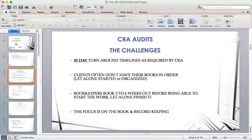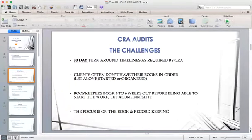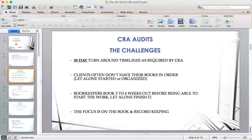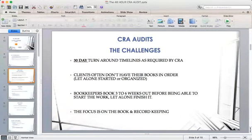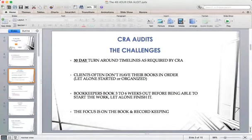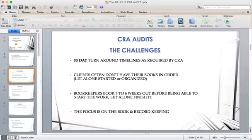I'll start talking about the challenges and then give you some what-if scenarios as well as an actual scenario I've worked through recently. One of the challenges with every GST audit is a 30-day turnaround requirement. When you put that in perspective, clients often don't even have their books in order, so with conventional bookkeeping you're looking at three to six weeks before a bookkeeper can even get to it — let alone process it. The focus often becomes bookkeeping and record-keeping, and that fails to allow enough time toward the end to actually evaluate what we have.